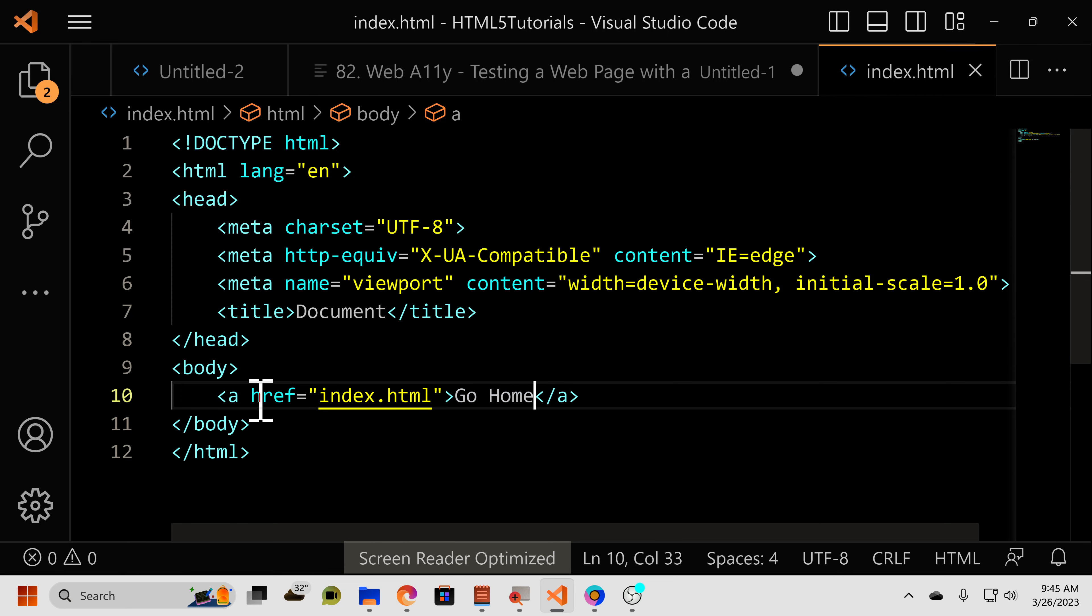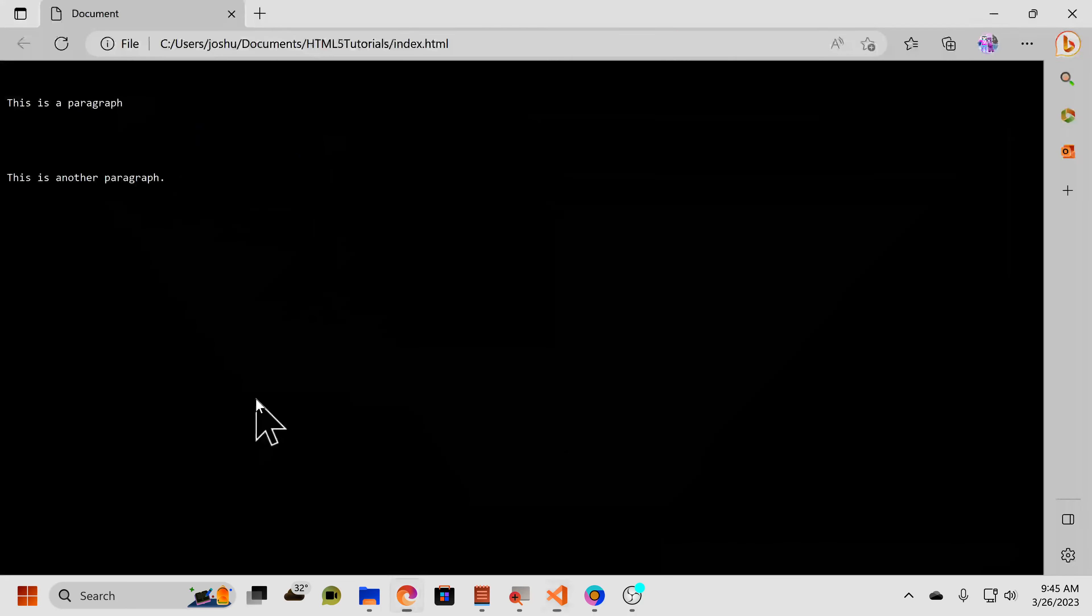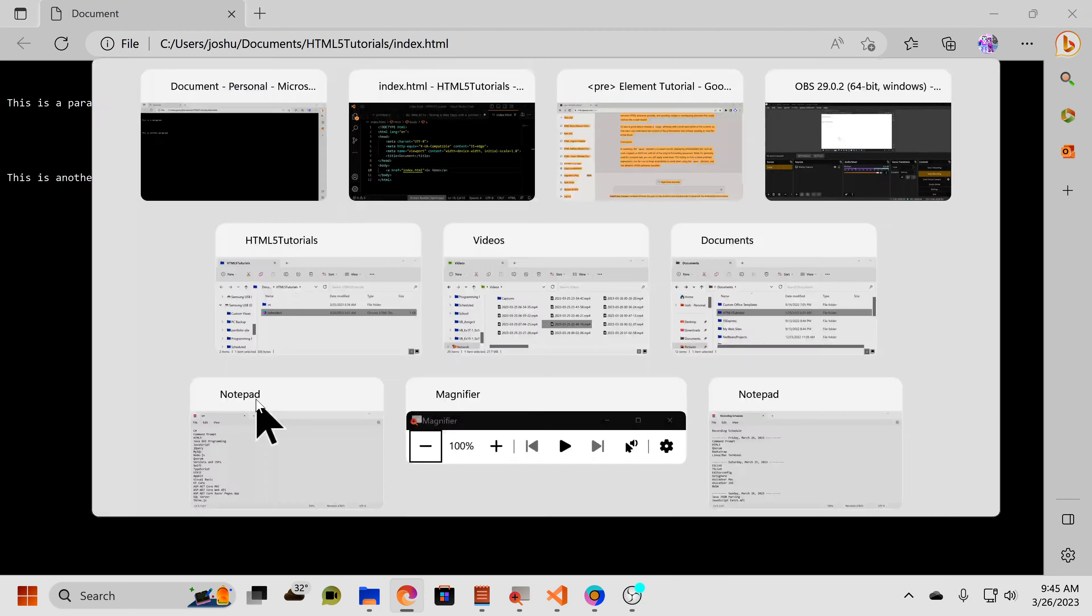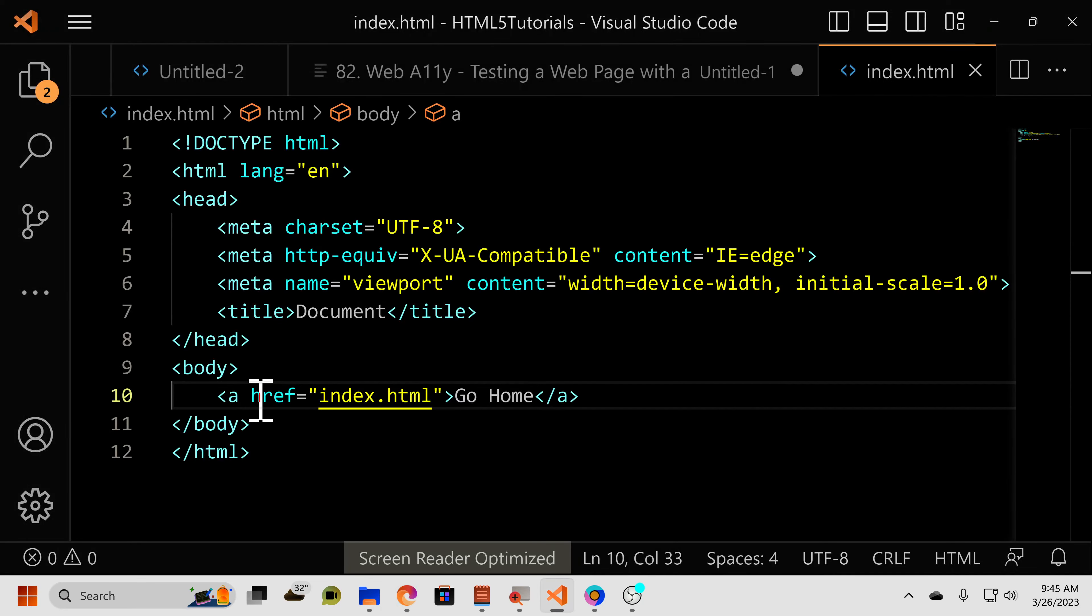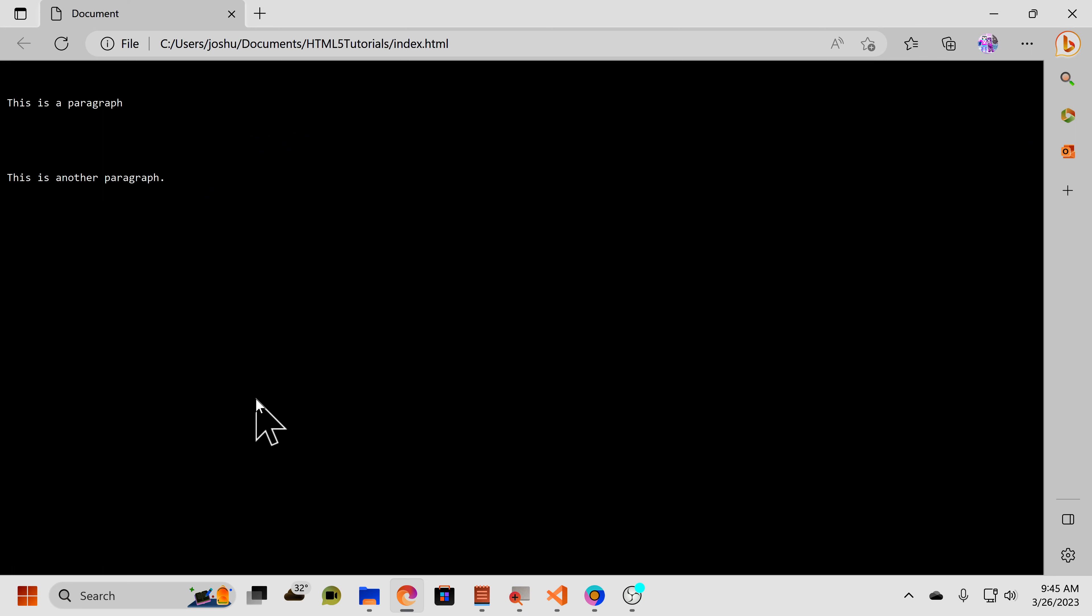Now we can go into Edge and reload the browser. And you can see in the page we have a link that says go home. And when we click it, it brings us right back to the document we're already in.